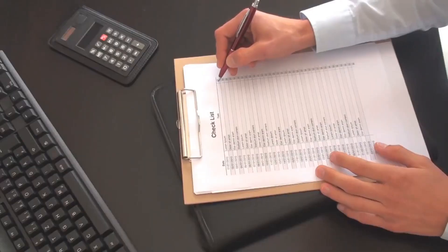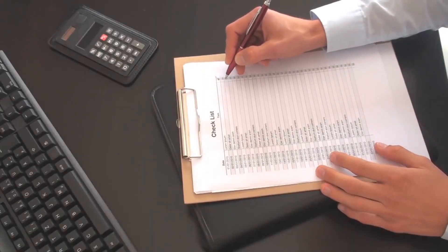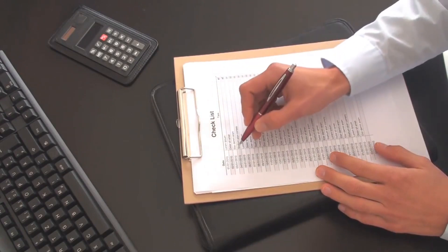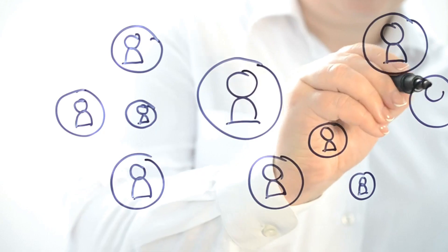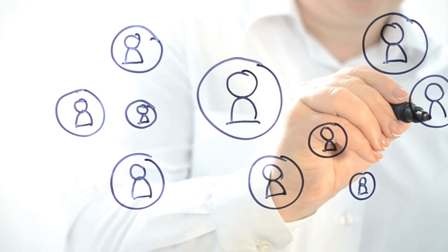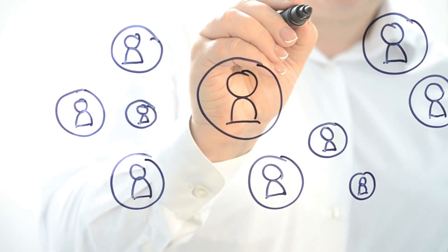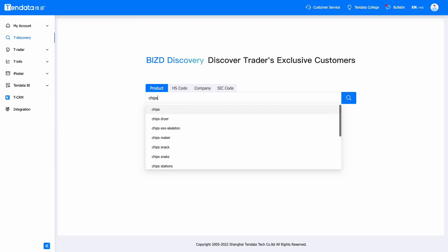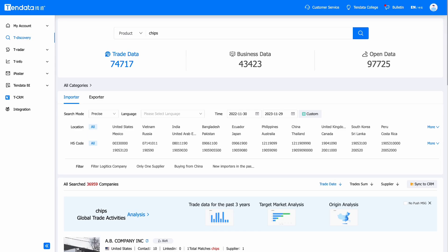Selecting a target market: determine the country or region where your product or service is best suited. Consider market size, growth potential, and competition. Using the 10Data Customs Data System can help you better position your market.